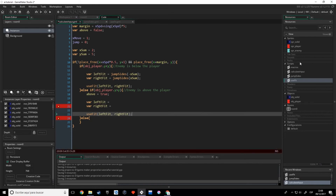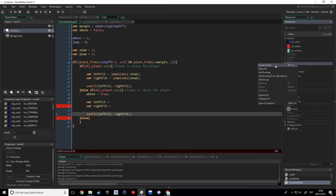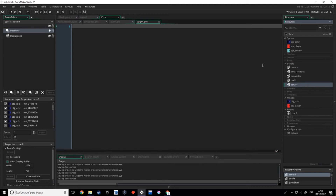I'm going to create the script. Instead of jumpsides I'm going to call it 'fallsides', because it's going to check where to fall to instead of where to jump.